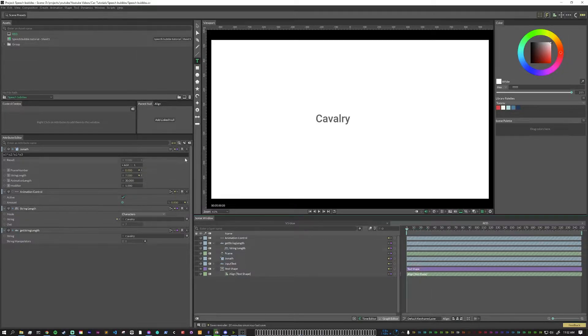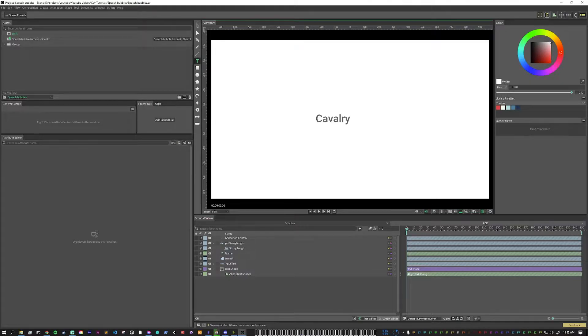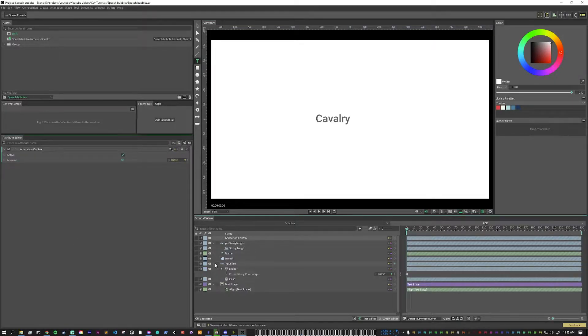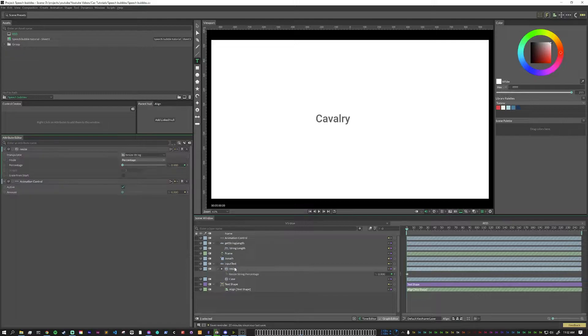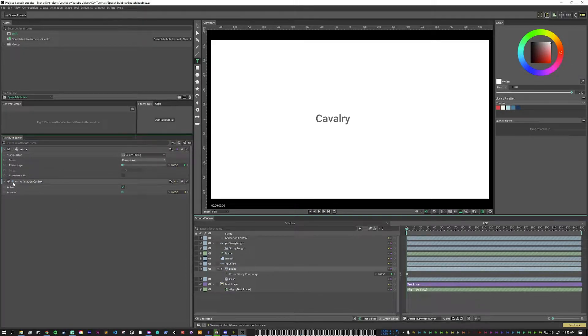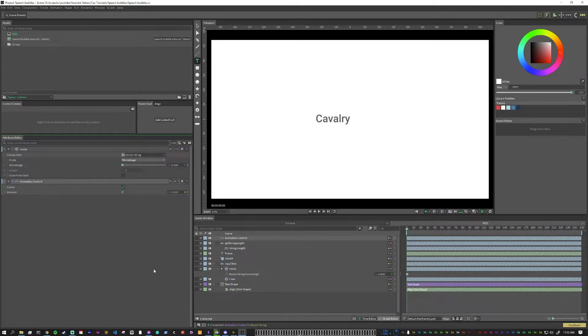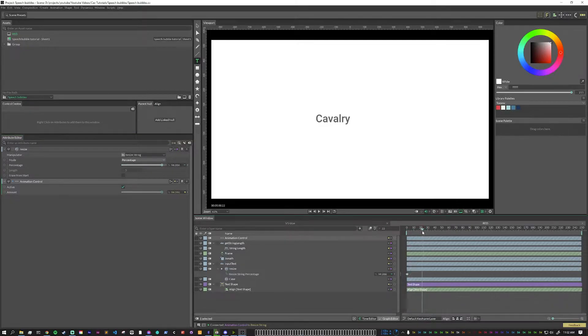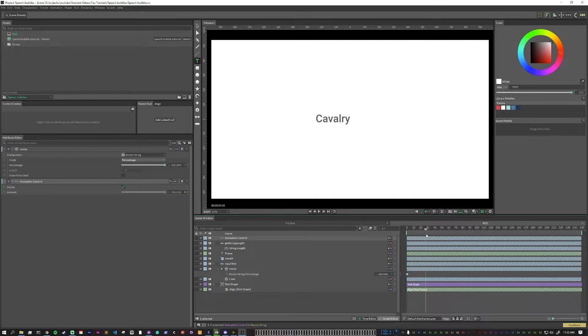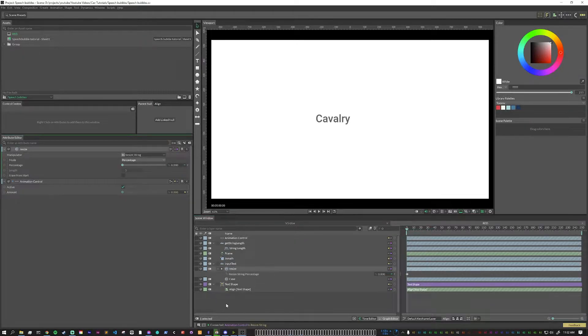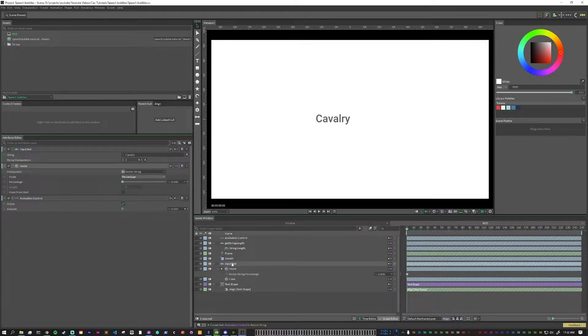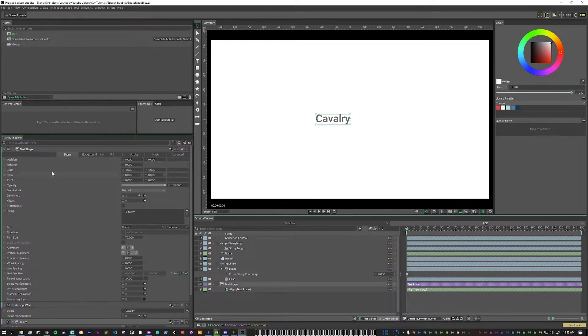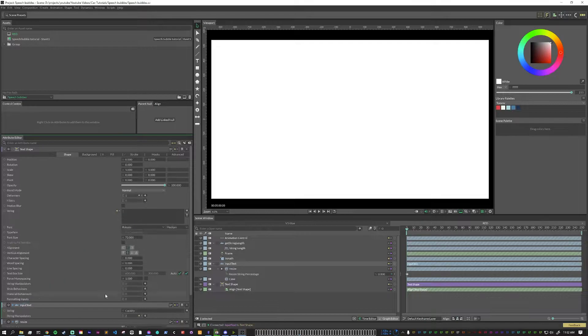Let's clear these out. We want our animation control to be connected to the resize percentage here. And so now, as we move this, we see that the percentage starts to move as the playhead is moving as well.